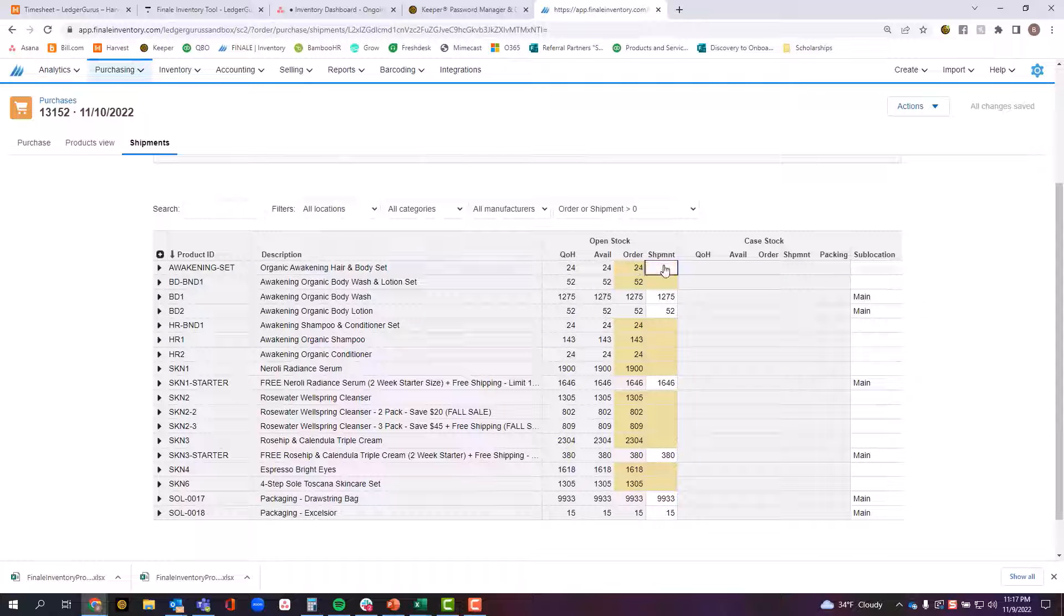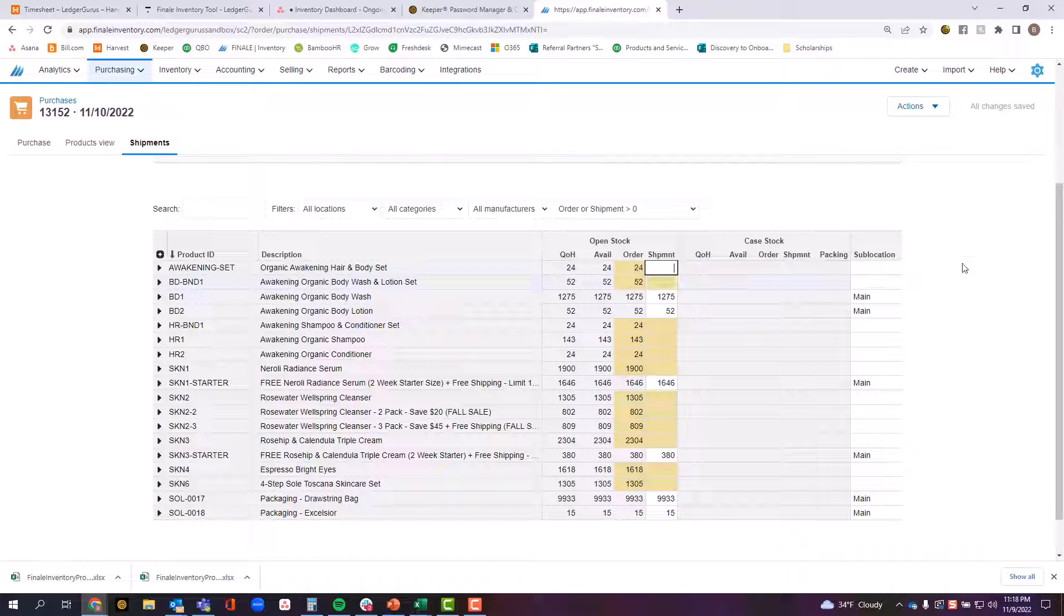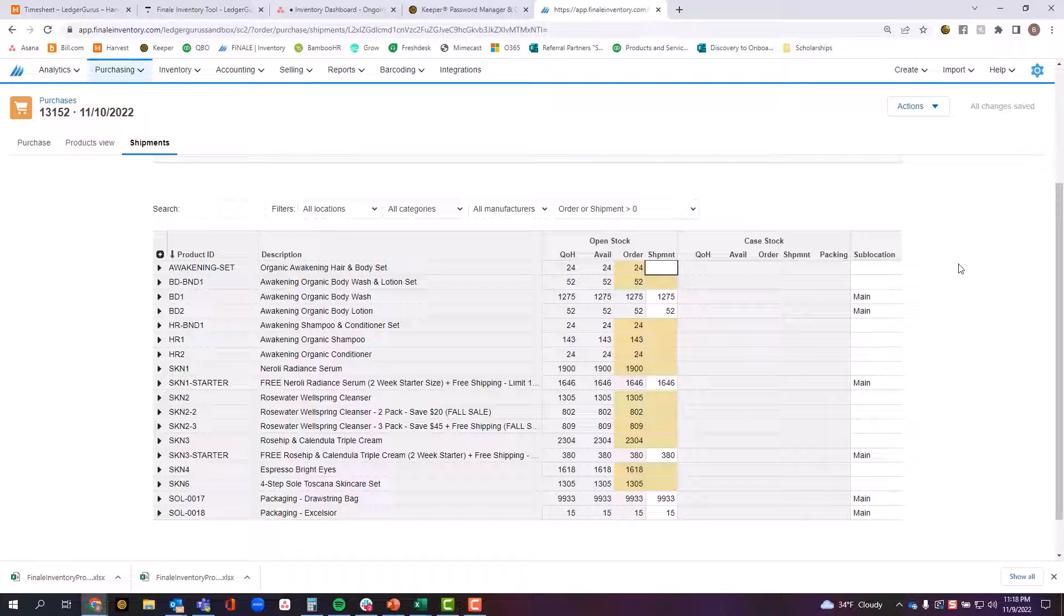No matter which of those options you choose, you can actually come in here and fully edit any of these numbers here. The goal is to ensure that you have a great audit trail of what was actually received into the warehouse when the shipment was gone through.